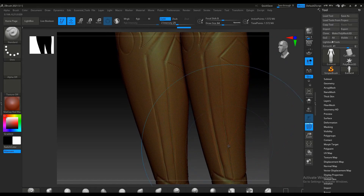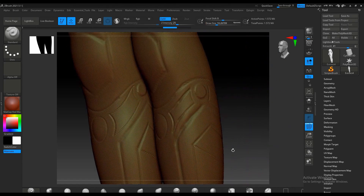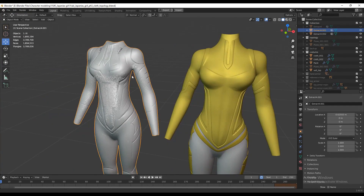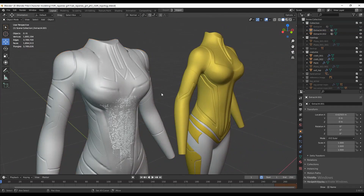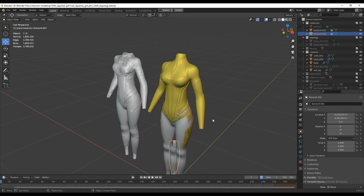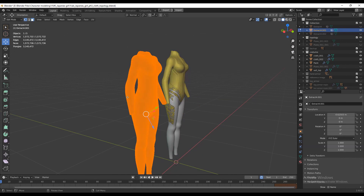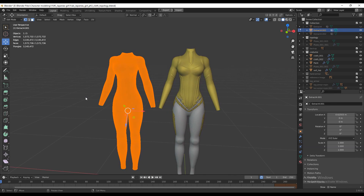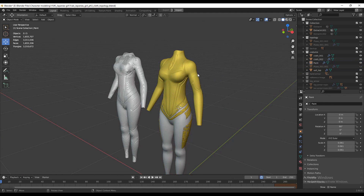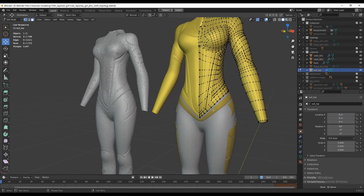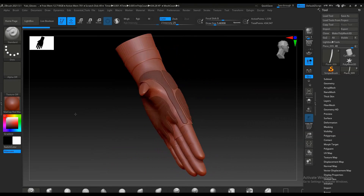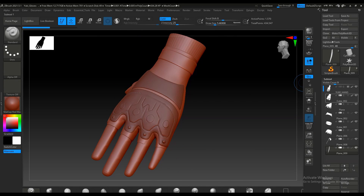With the help of the retopologized mesh, I created the costume for the character in ZBrush — an extremely high-poly version with all the costume details carved in. I then brought that high-poly version into Blender and created retopology for the costume. You can see the high-poly version and the clean retopological version side by side. I used the mirror modifier here to make the costume creation easier, splitting it into different parts.